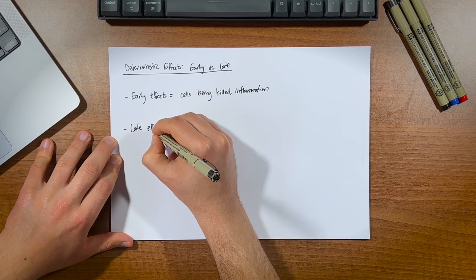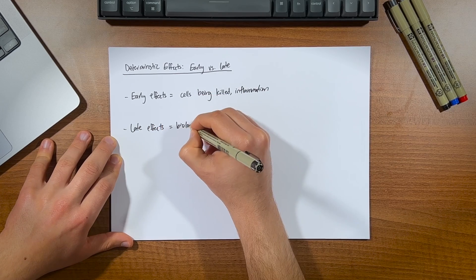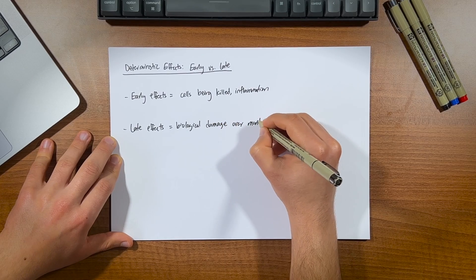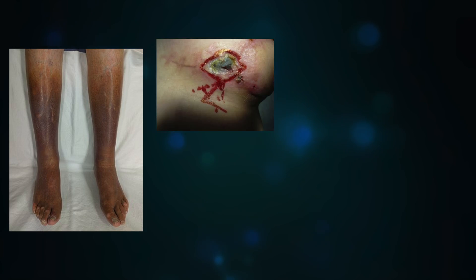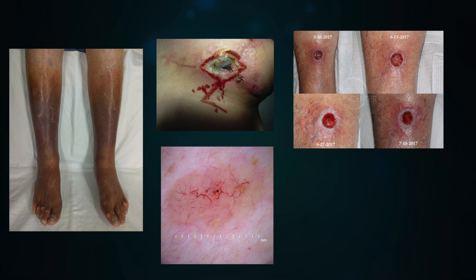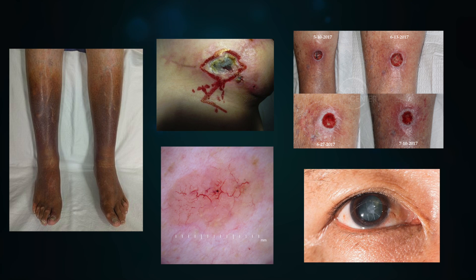On the other hand, late effects occur over a period of months and years after irradiation. And these include things like vascular insufficiency, skin necrosis, telangiectasia, which refers to the dilation of small blood vessels, ulceration and cataract formation.